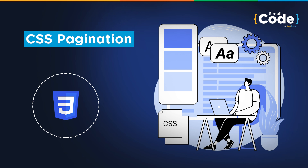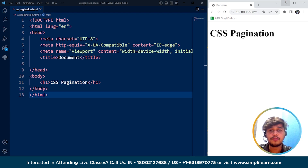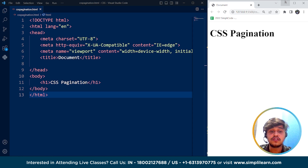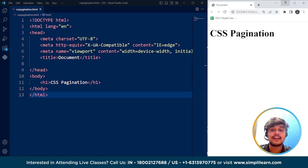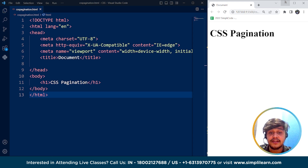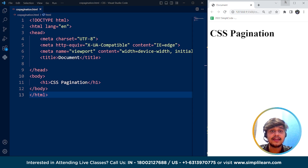So without any further delay, let's get started. Before we move on to the programming part, let's understand what CSS pagination is. CSS pagination refers to the use of cascading style sheets to create a pagination design on a web page. Pagination is a common web design pattern used to divide a large set of content into smaller, more manageable chunks, often displayed as numbered links at the bottom or top of the page. CSS can be used to style these pagination links, making them more visually appealing and easier for the user to navigate.